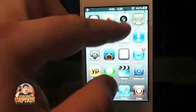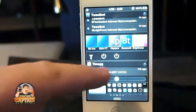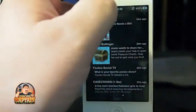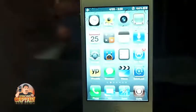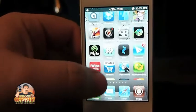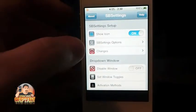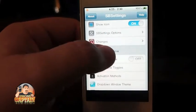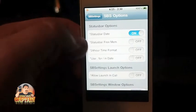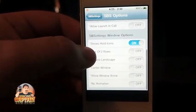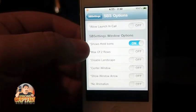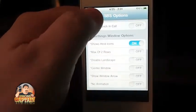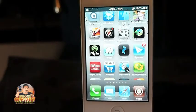SB Settings — I guess everybody knows what SB Settings is. It's probably the most downloaded tweak of all. It puts this little icon on your desktop and you can set up an Activator to open it. It's very easy to use. You can turn things on and off in the status bar, set up a 24-hour clock, show or hold icons, window options, no animations — there are just a number of things you can do. That's free.